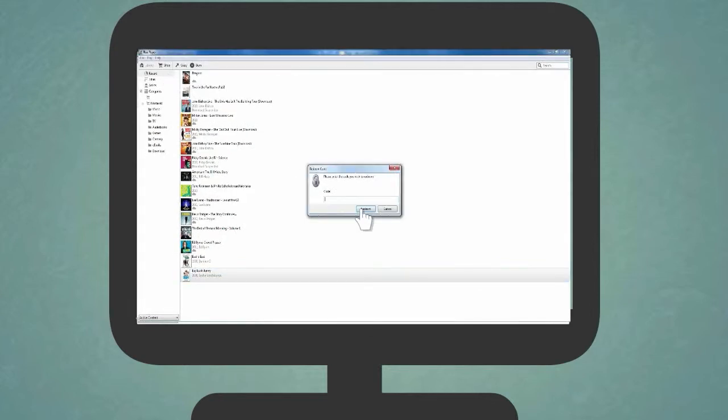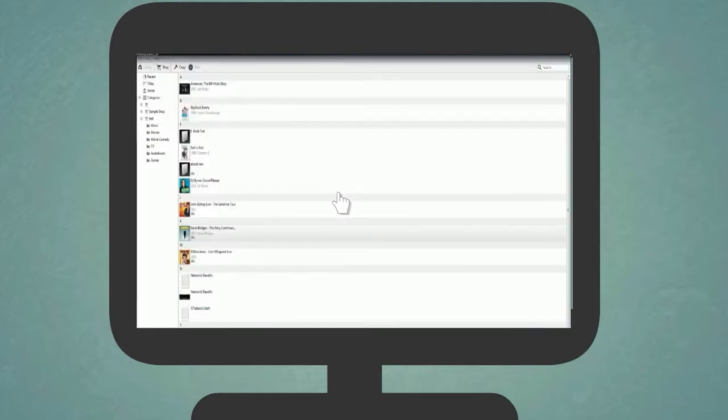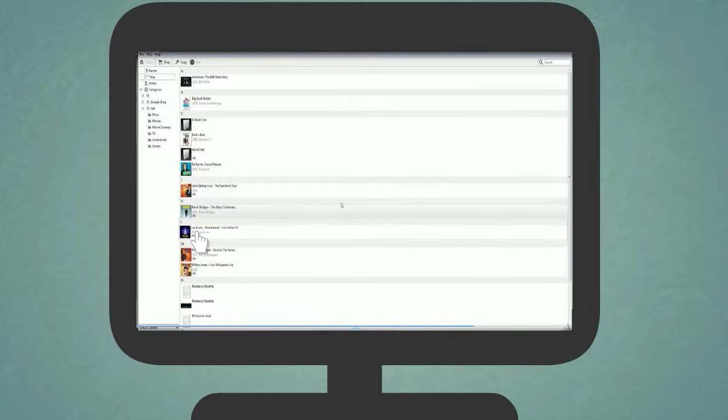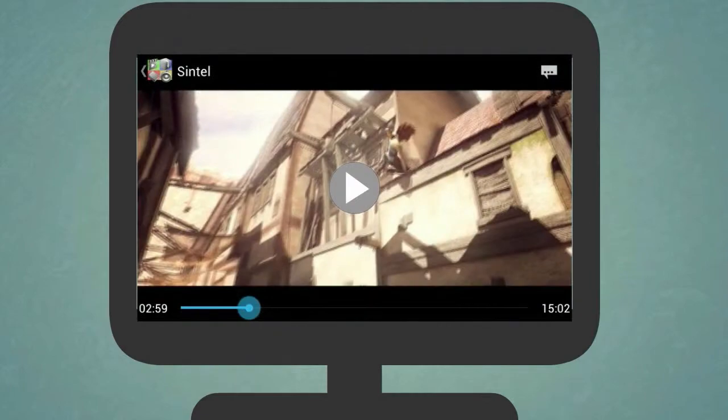Next, type in your 16-digit code and press Redeem. Your content will now appear in your library, ready to download and view. Just click on the content you wish to view, and this will automatically begin to download and play.